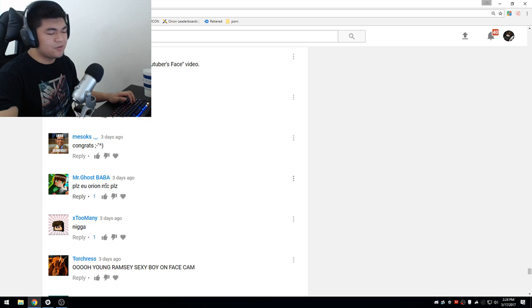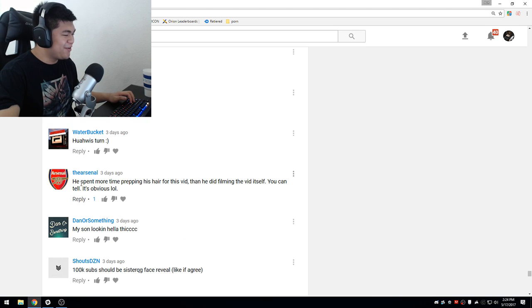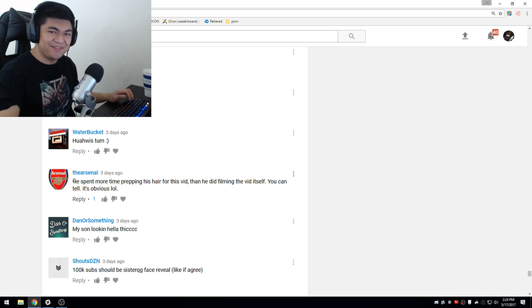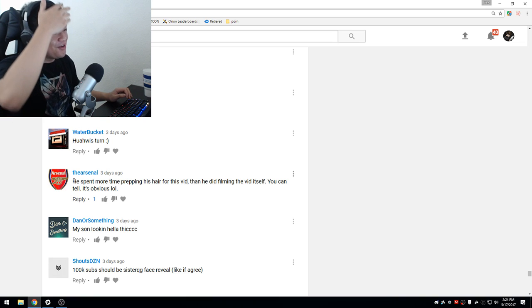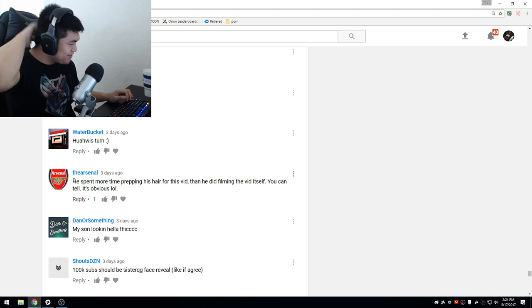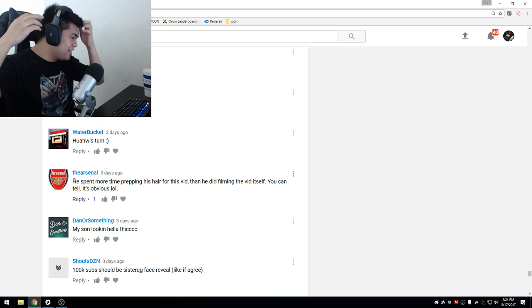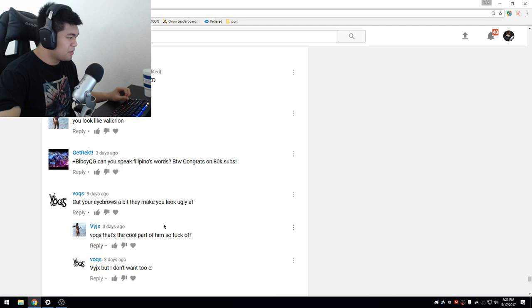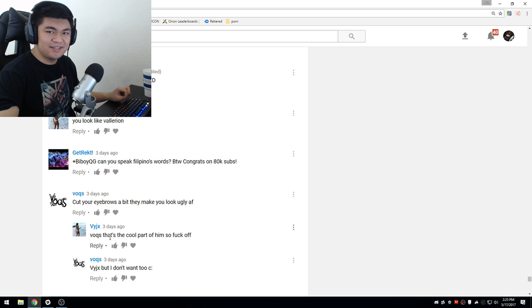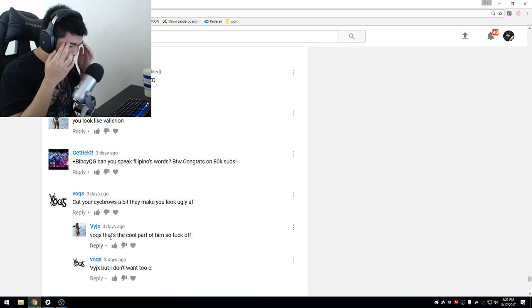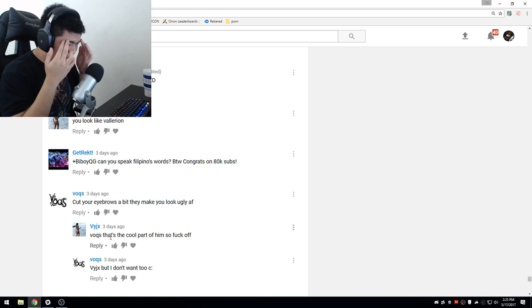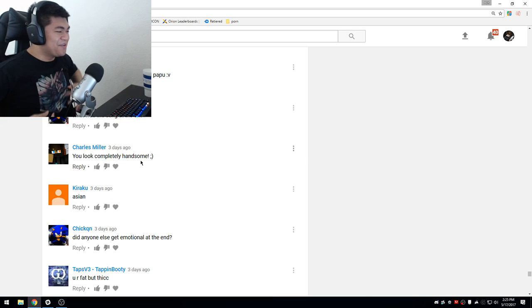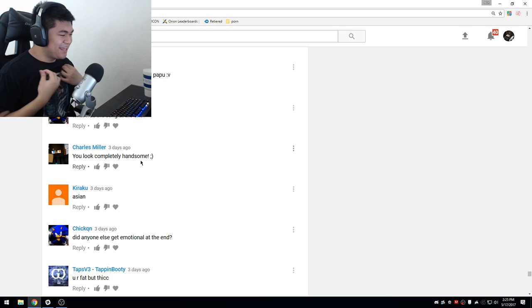I don't know if I told you guys I switched back to 90 FOV. D-Field beats you. I get a lot of that. Some people say I look like D-Field or D-Field's younger brother. I'm pretty sure he's Filipino too. Oh my god, Arsenal, the developer of my server. He spent more time prepping his hair for this video than he did filming the vid itself, you can tell it's obvious. You already know the hair. You know, it's kind of getting long right now. Thank you very much.